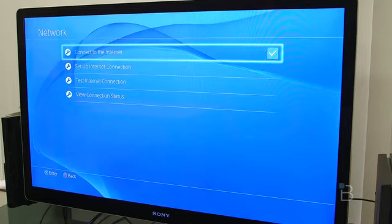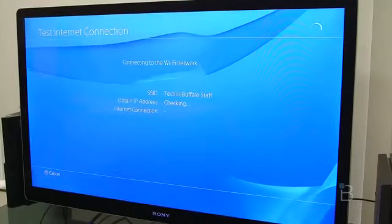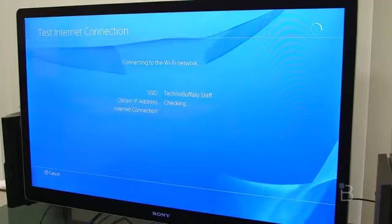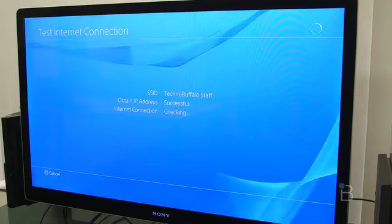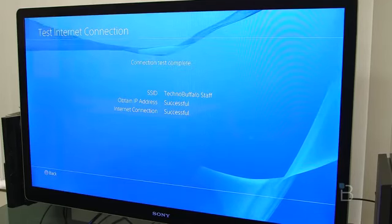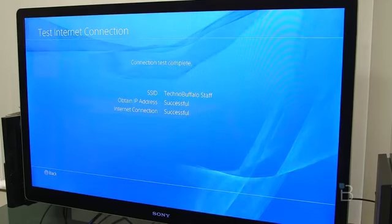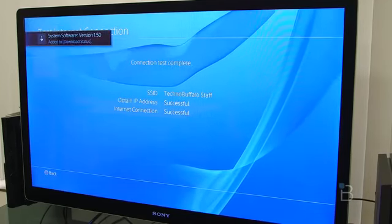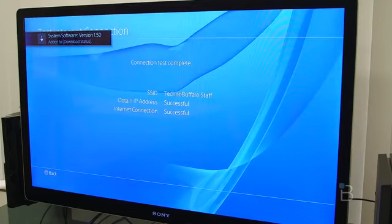So let's connect to the internet. So we're going to do that. It's going to check for our connection. It's going to test it. There we go. It's been successful, so our connection test is now complete.